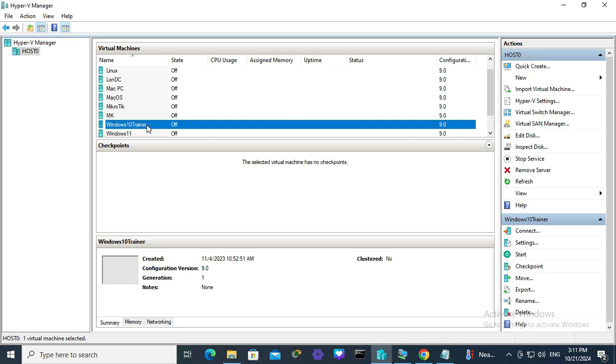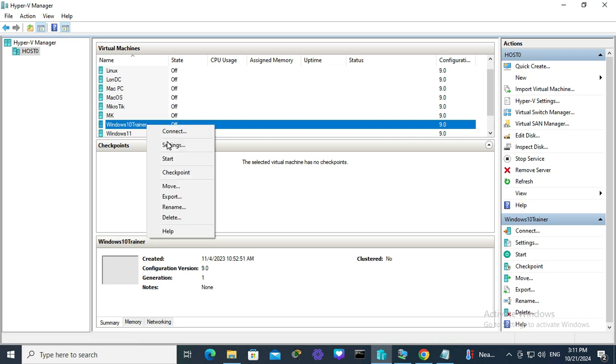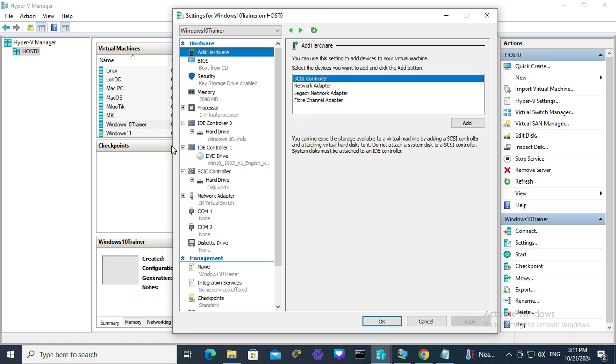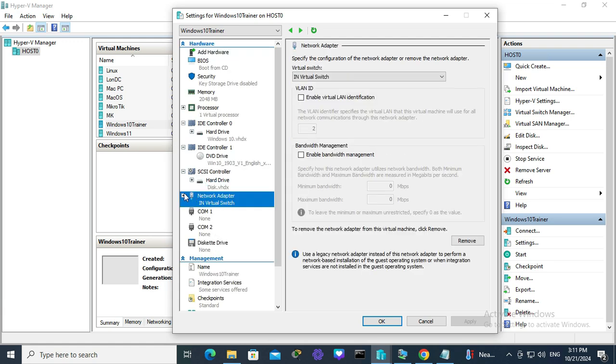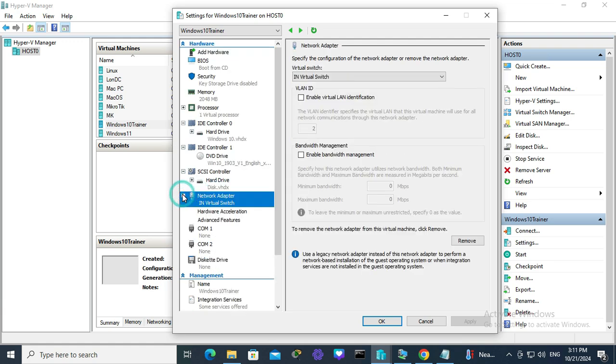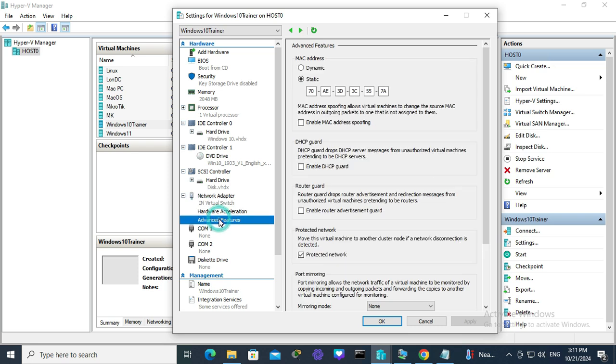Right-click on the virtual machine, click on settings, expand network adapter, and select advanced features.